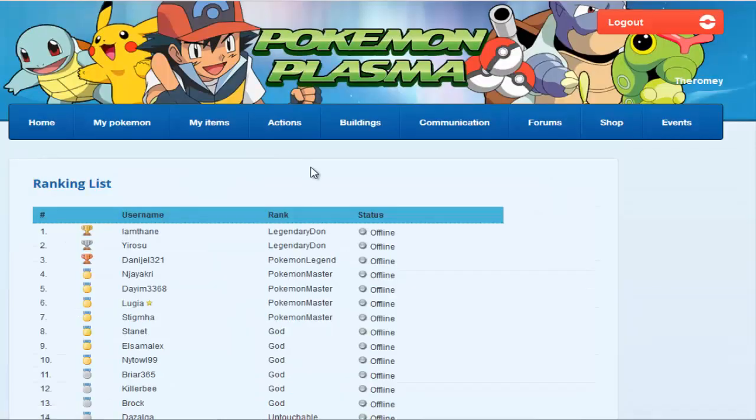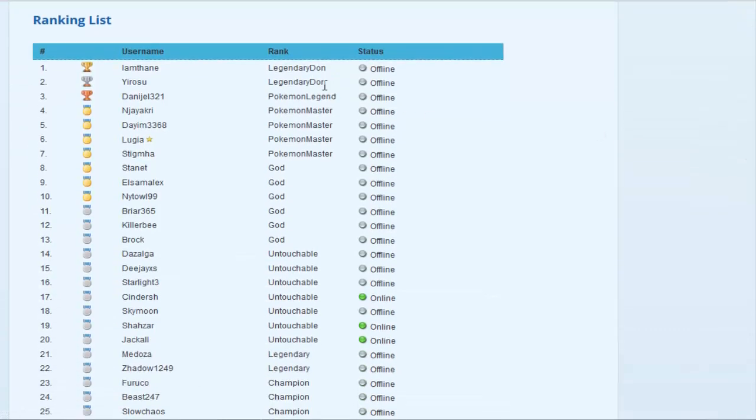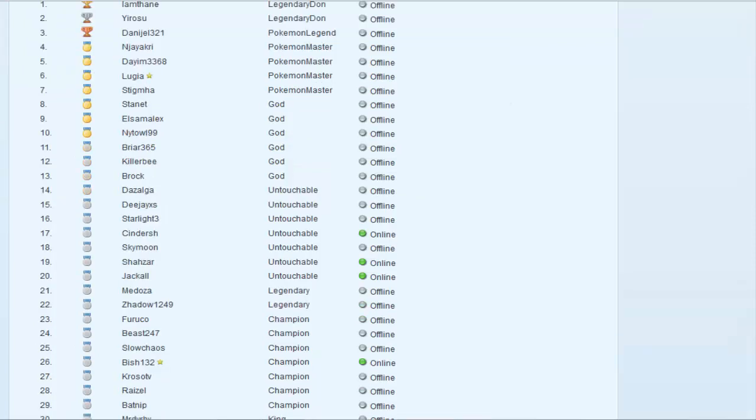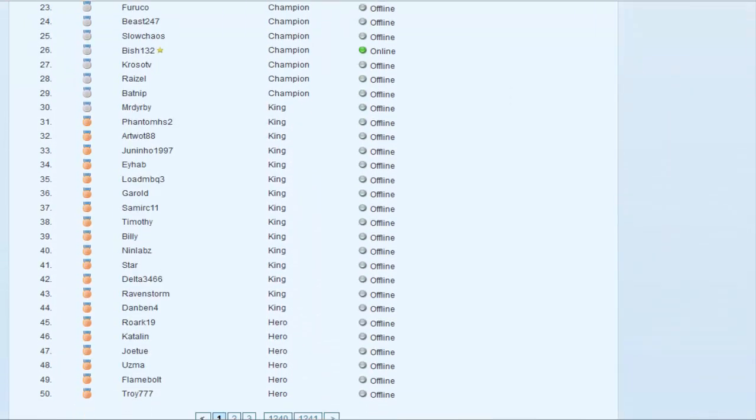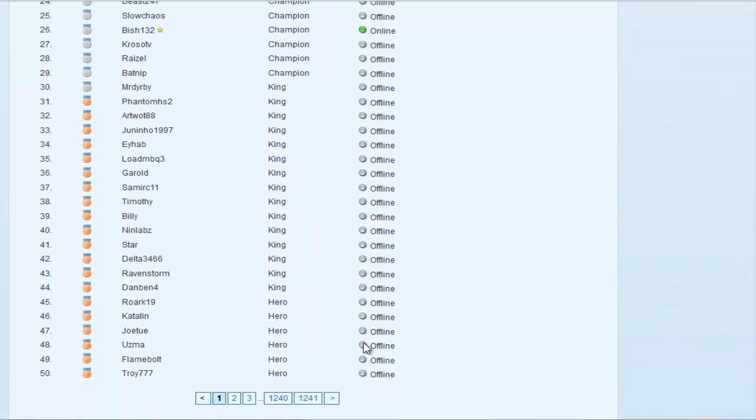And as you rank, your names get higher and you get better names. So you can be at the end named Pokemon Master, Legendary, God, Hero, they're just all names associated as you rank higher.